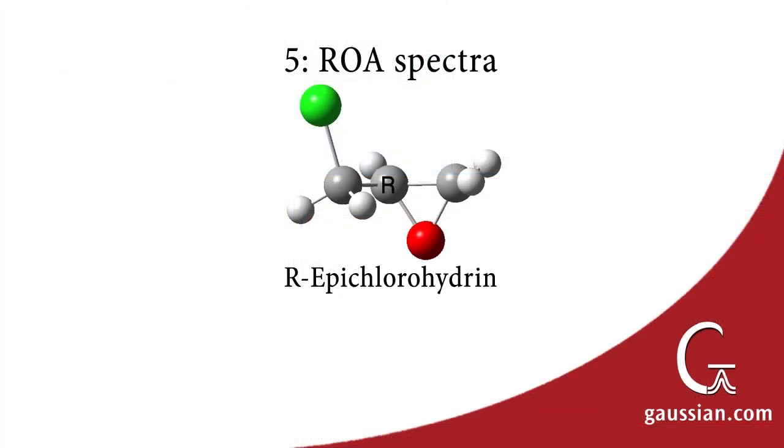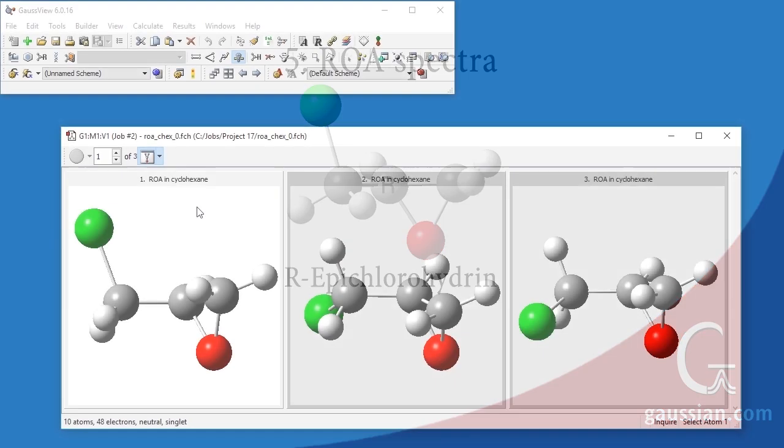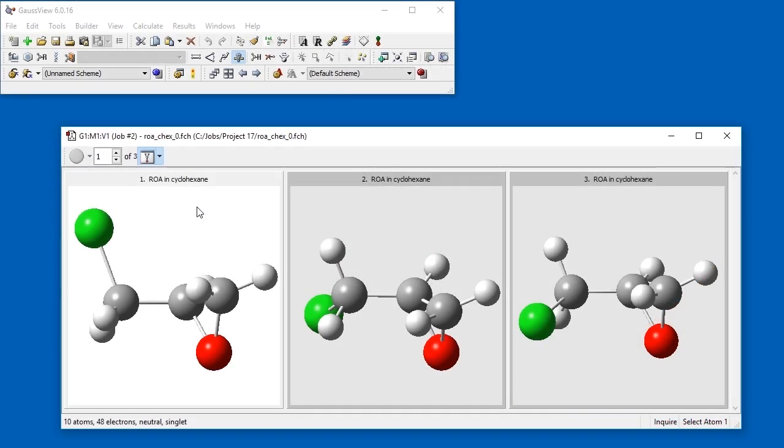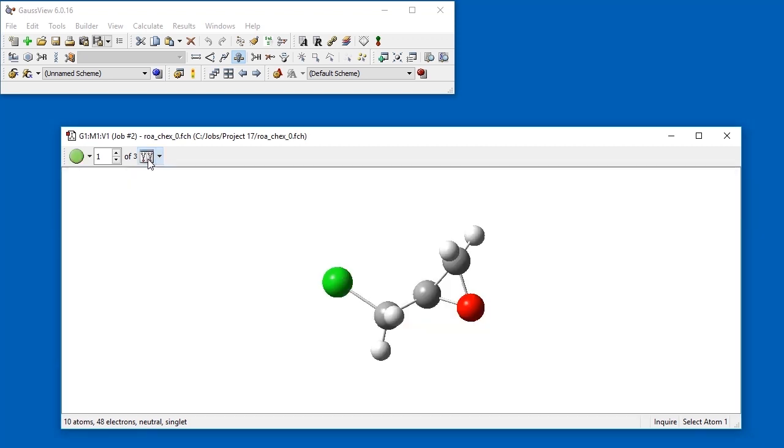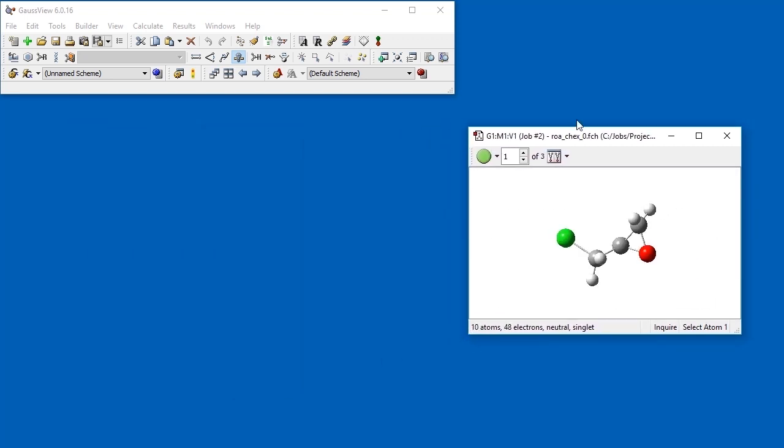Our next example examines the Raman optical activity spectrum of the small chiral molecule R-epichlorohydrin. The ROA calculations were performed in cyclohexane solution. This molecule has three conformations, corresponding to different values of the chlorine-carbon-carbon-oxygen dihedral angle, an anti-form and two gauche forms. We open the three checkpoint files into a single molecule group. We change the view to a single molecule and open the vibrations dialog.